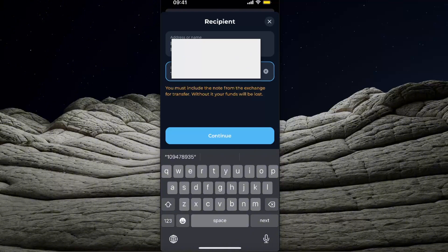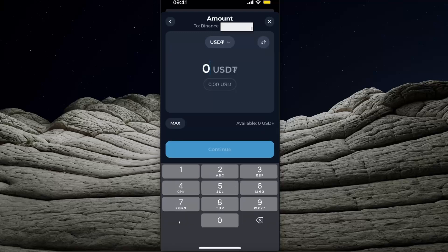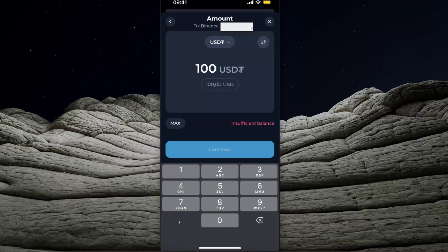on Toncoin network, you need to do this. After that, just click continue and now you will enter USDT, how much you want to transfer. And as you can see, I don't have